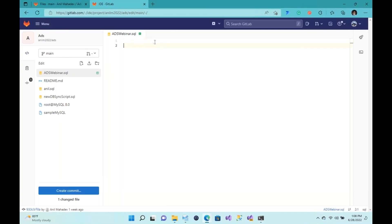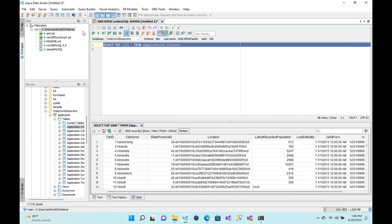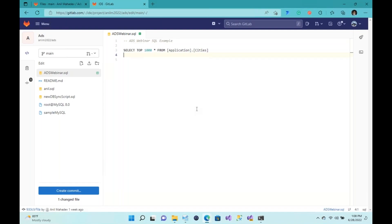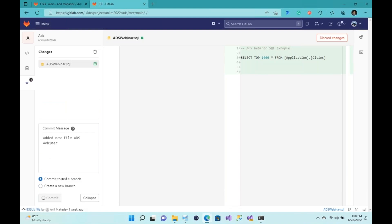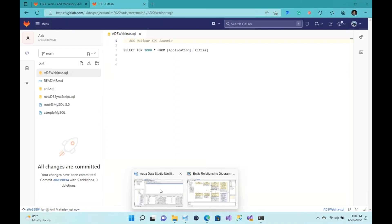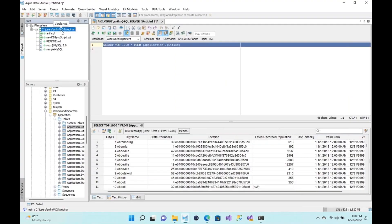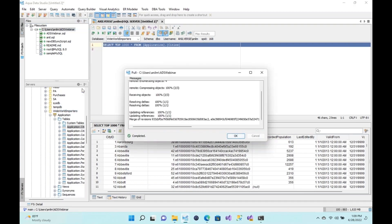I'll add a comment and then copy and paste some code I already have. Once that's done, I'll create a commit with the message 'Add new file ads webinar,' put it to the main branch, and commit. Excellent — all changes have been committed. To verify, we right-click on our directory in AquaData Studio, hit Pull, make a pull request, and there you go — all the details came back from the pull request.